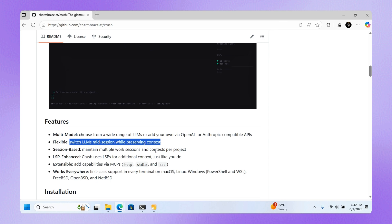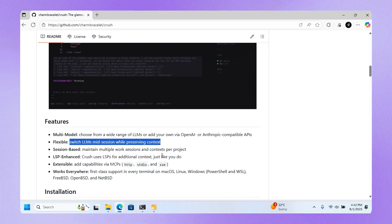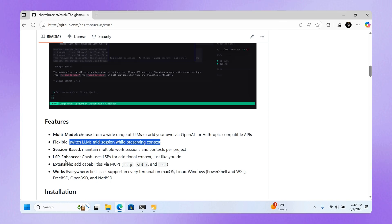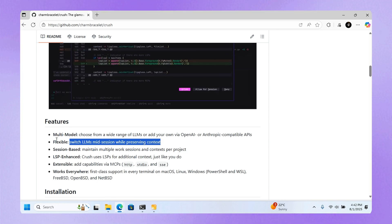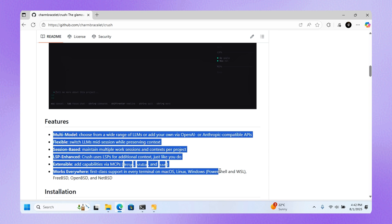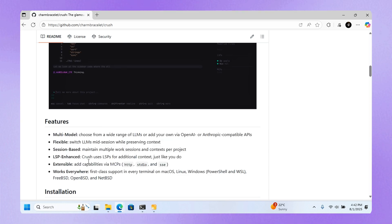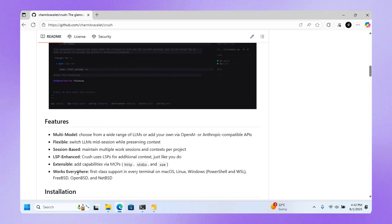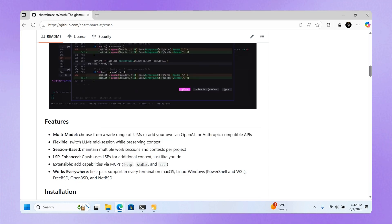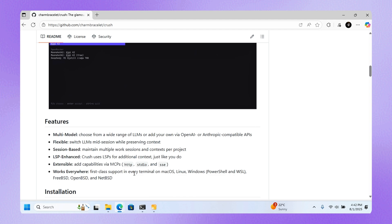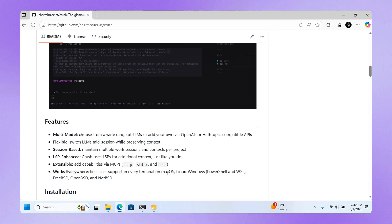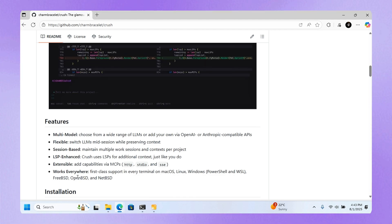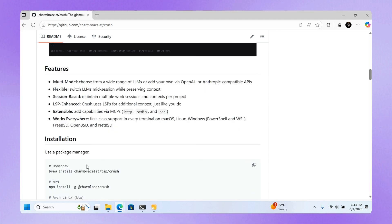It's session-based, maintaining multiple work sessions and context per project. They're saying it works everywhere with first-class support for every terminal on macOS, Linux, and Windows.